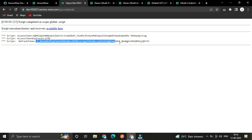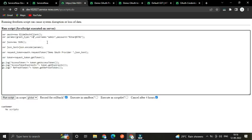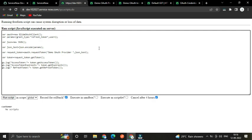For the next time, we can use the refresh token to generate a new access token. Change the grant type to 'refresh_token' and provide the refresh token value. Now we don't need to use the username and password again — just use the refresh token to get a new access token.